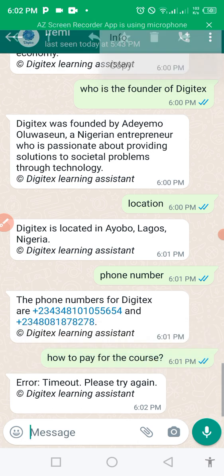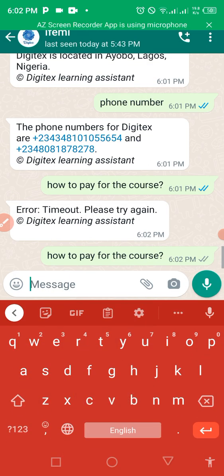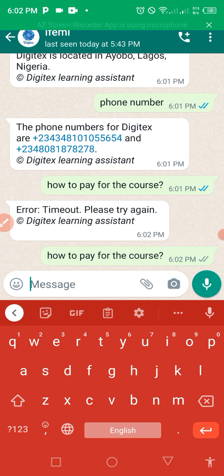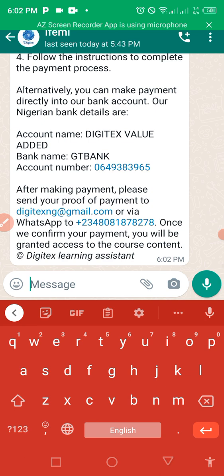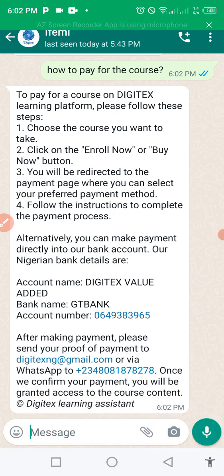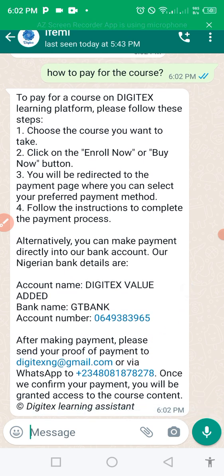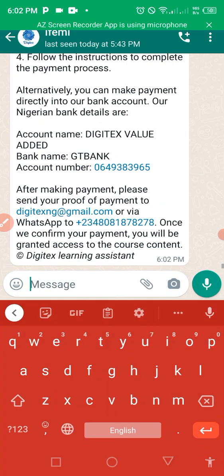Okay, let me add the question again — I think that was a network error. So I had to ask again: 'How do I pay for the course?' Let's see. Can you see? 'To pay for Digitess content, please follow the following steps: choose the course.' Alternatively, you can make payment to a bank account — a Nigerian bank account. After making your payment, send a proof of payment to the given number. The bot is so intelligent it was generating that part itself.